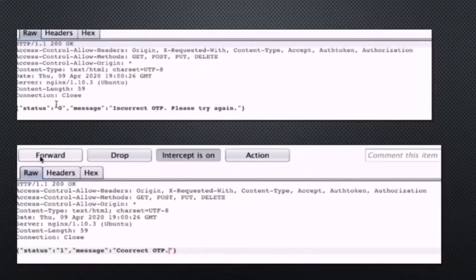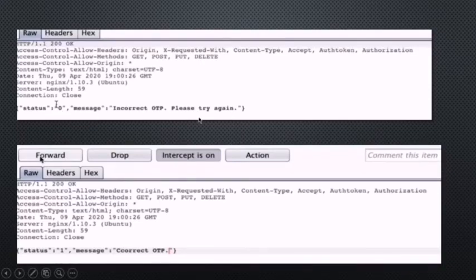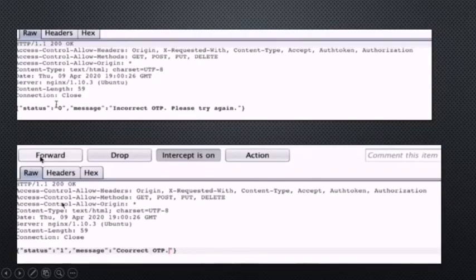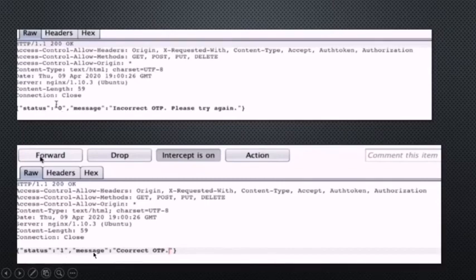In the screenshot you can see an OTP bypass I performed previously. The top screenshot shows status zero and the message 'Incorrect OTP, please try again' — this is the response for a failed authentication after entering a wrong OTP. One method to bypass OTP is to change the status from zero to one — since zero is false and one is true — and change the message to 'correct OTP', then forward the request. This enables you to bypass the OTP and access the account.